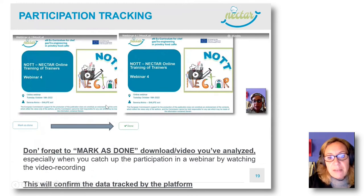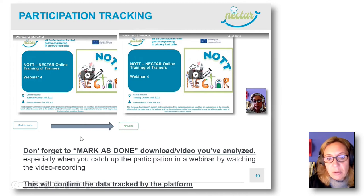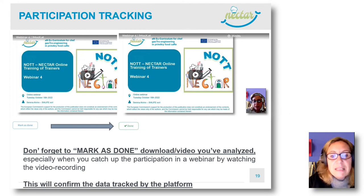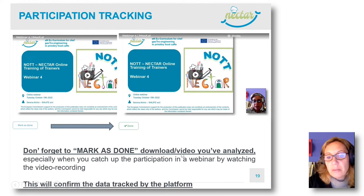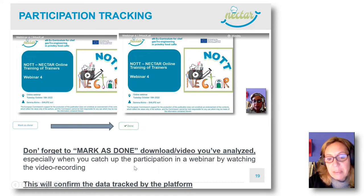Inside the platform, you have a button to be pushed below some downloads and below the uploaded video recordings. Please don't forget to mark as done the video when you have seen the recording of a webinar or when you have downloaded a document. This will confirm the data that we are tracking through the platform.